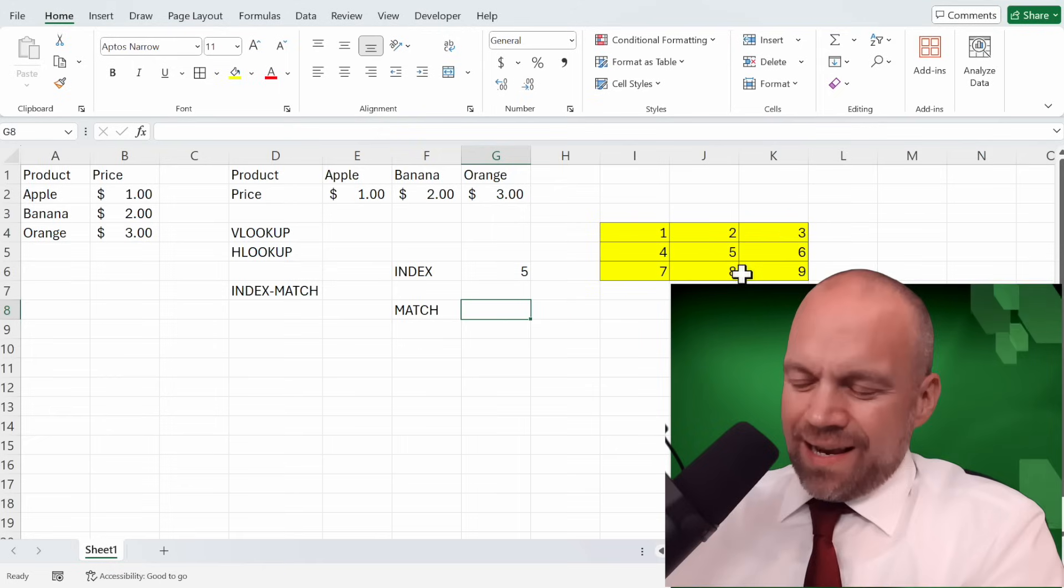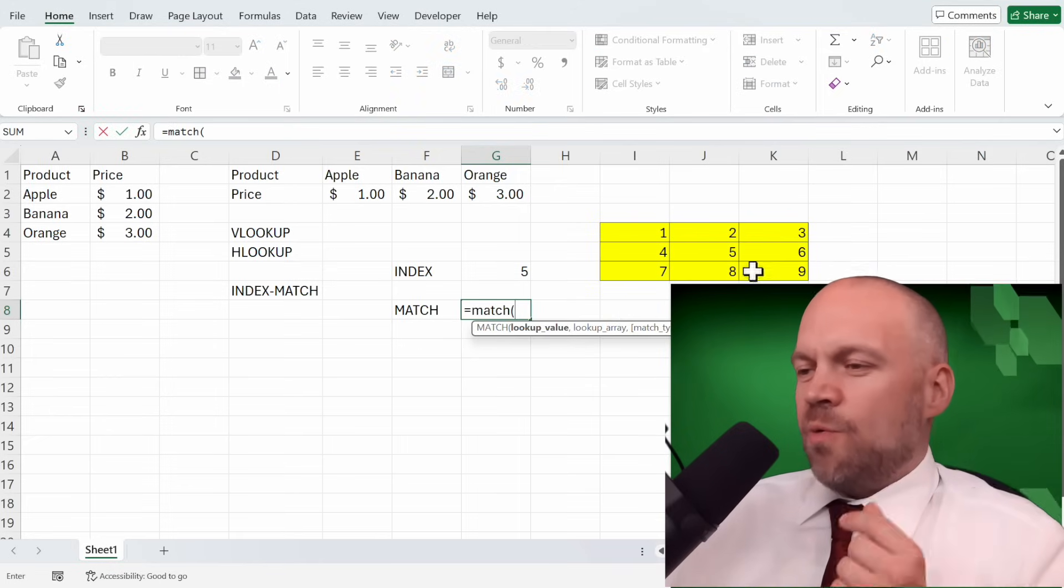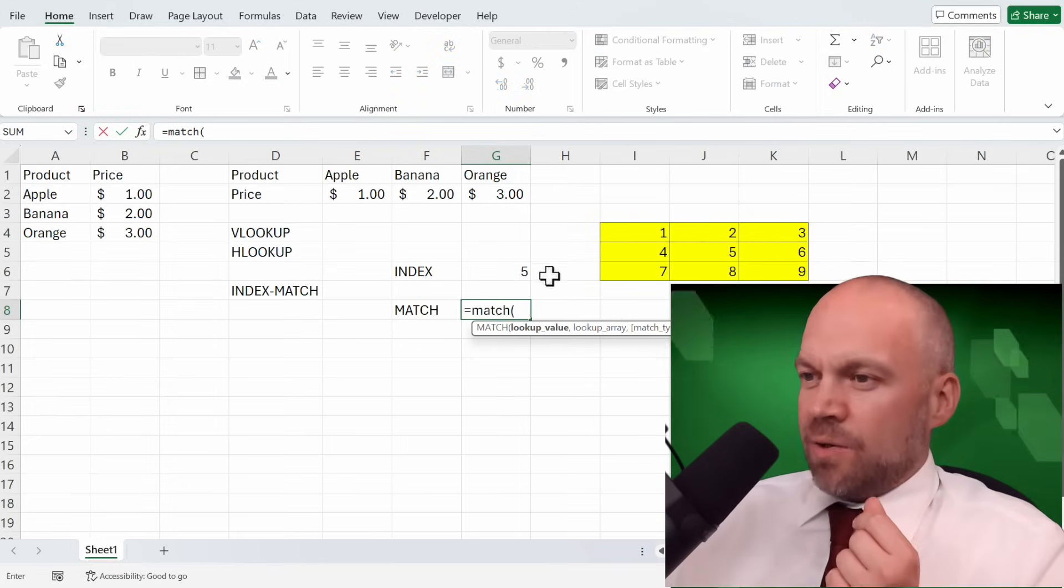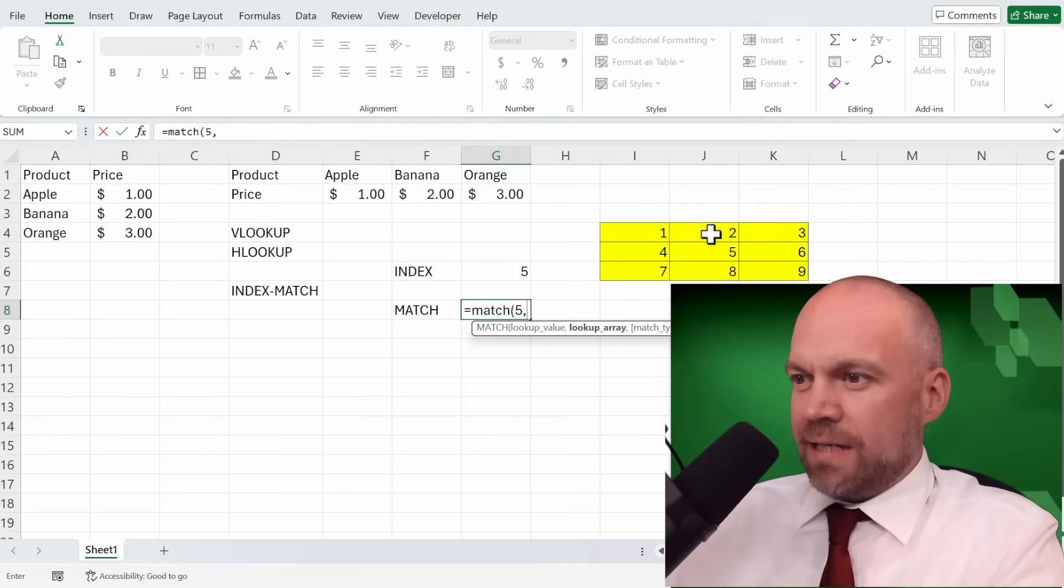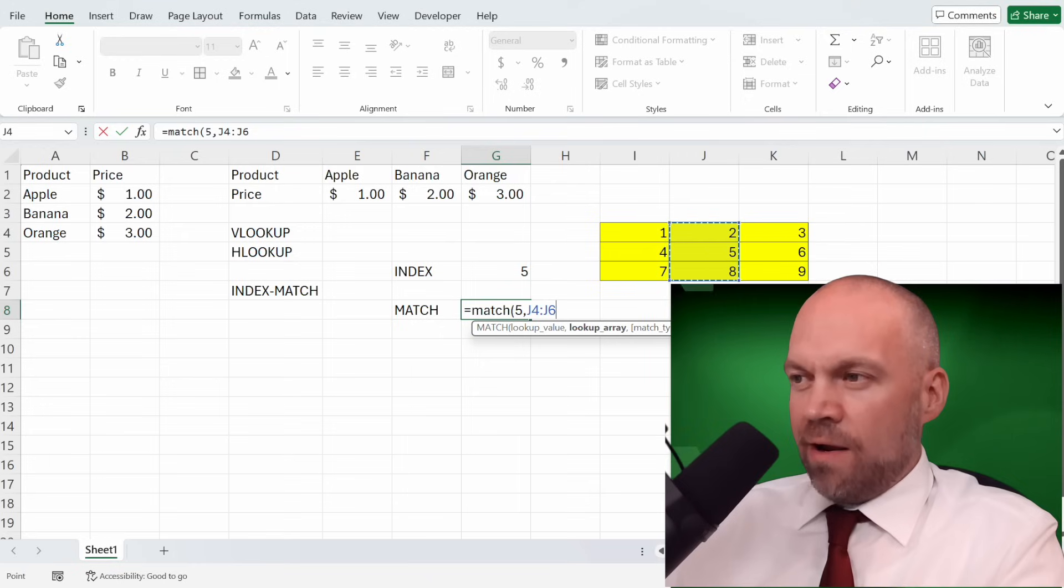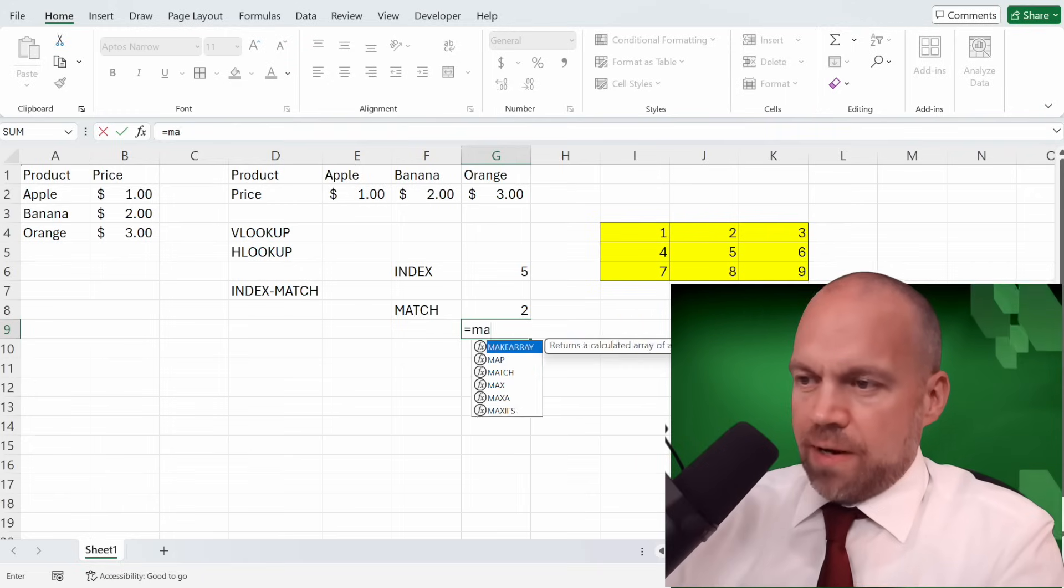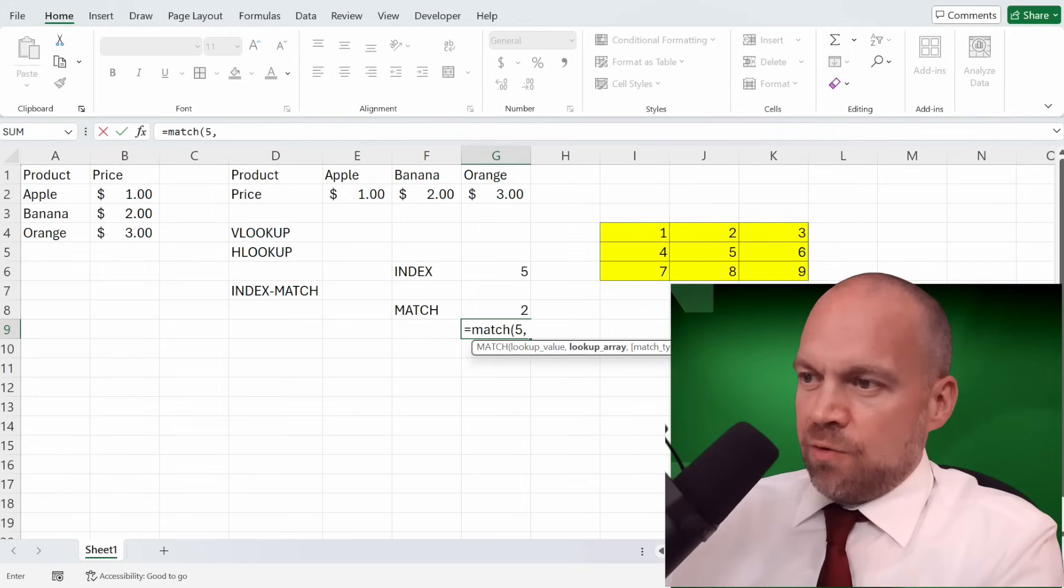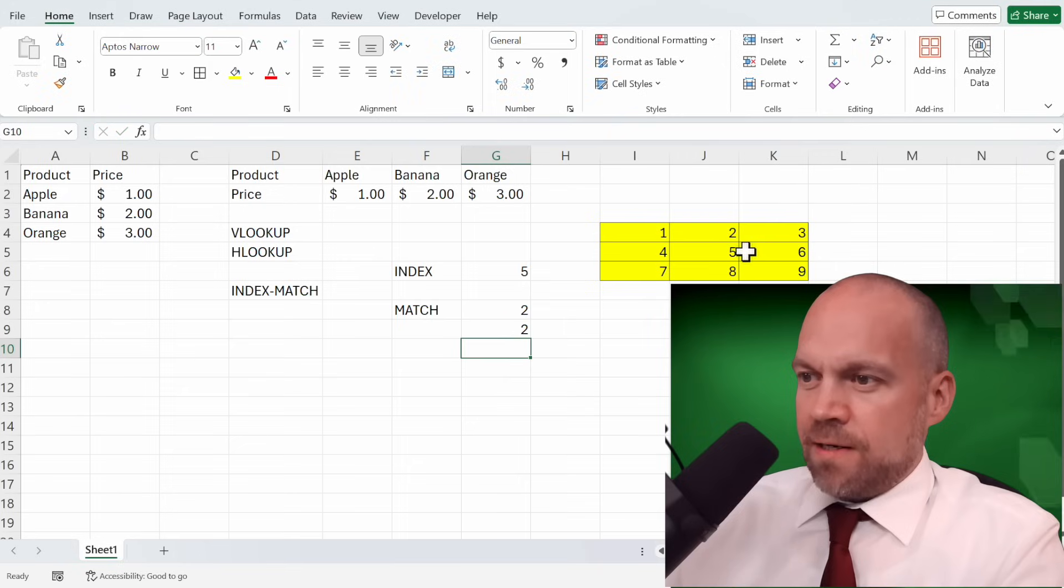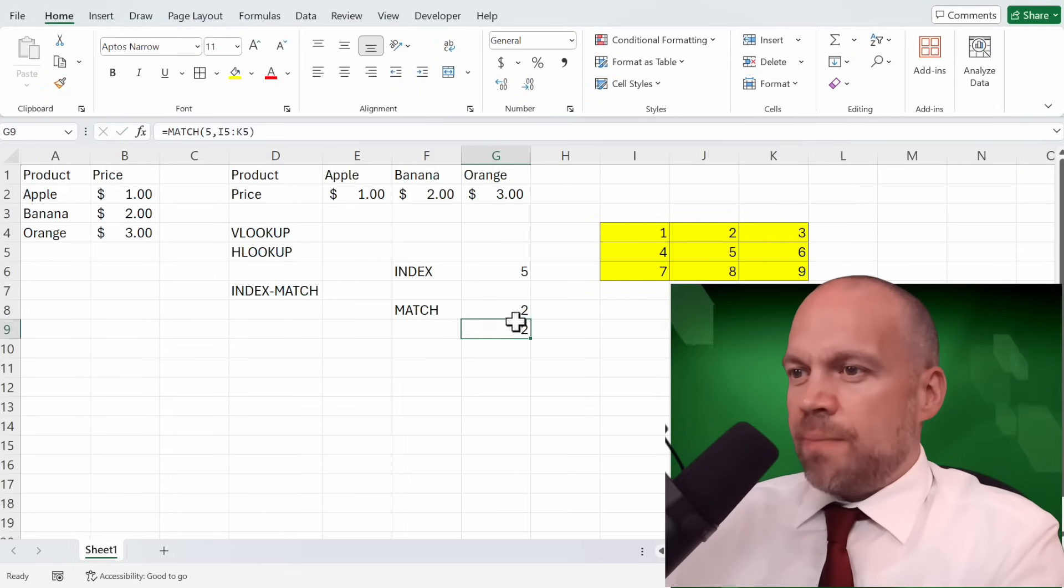MATCH is like the opposite of INDEX. MATCH shows where the position is. So now we use this 5 and say this is the lookup array for the column. Enter. It's 1, 2. And now we write MATCH 5 to find the column. Enter. 2, 2. So it's the opposite of INDEX.